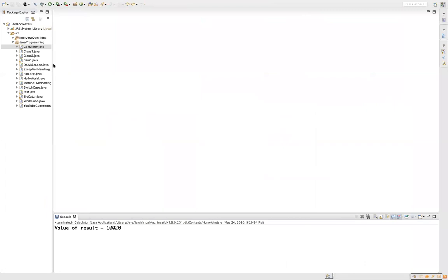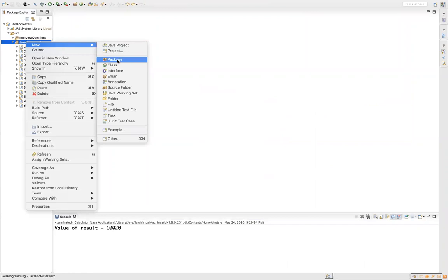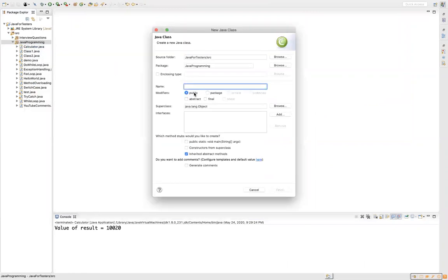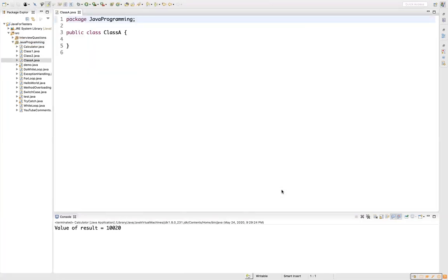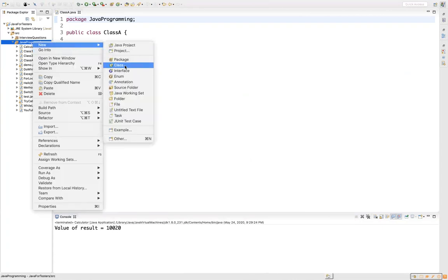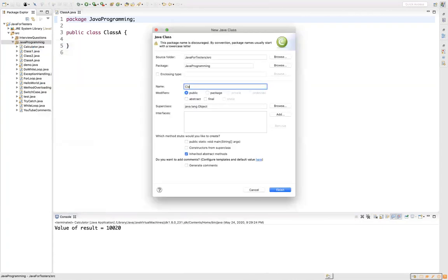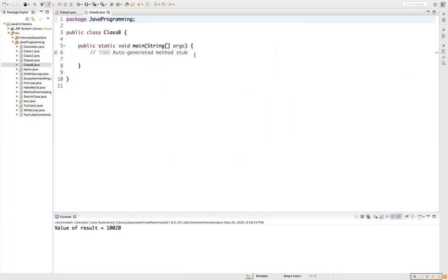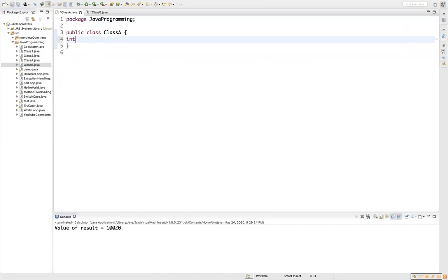Let's see a practical implementation. I'm going to create a new class in the Java programming package - let's call it Class A. Then I'll create one more class called Class B, and I'll add a main method there. So now I have two classes, Class A and Class B, just like in our example.